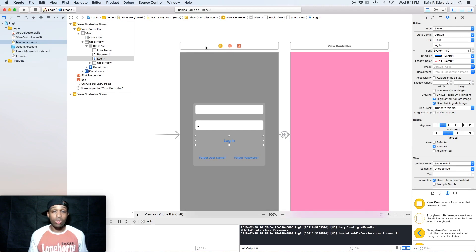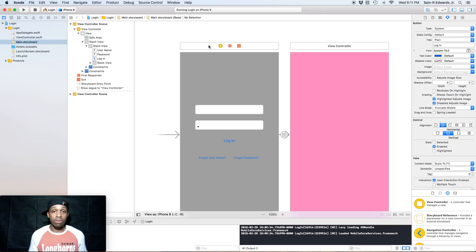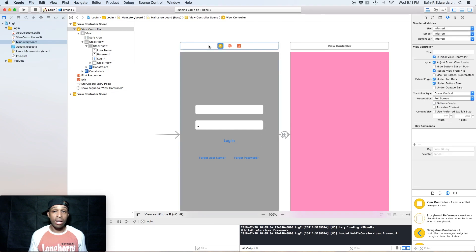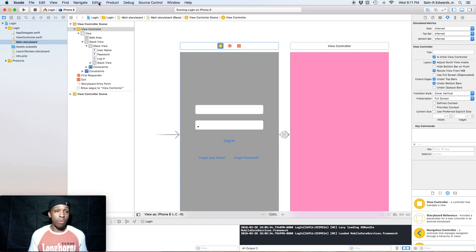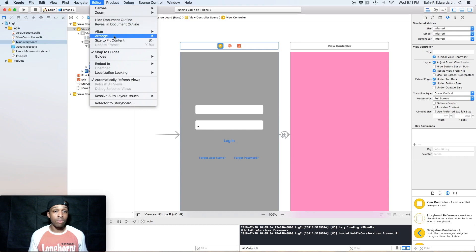Okay, so adding the navigation controller. We're going to click on this top bar which represents the view controller, or make sure it's highlighted - it turned blue - the view controller.